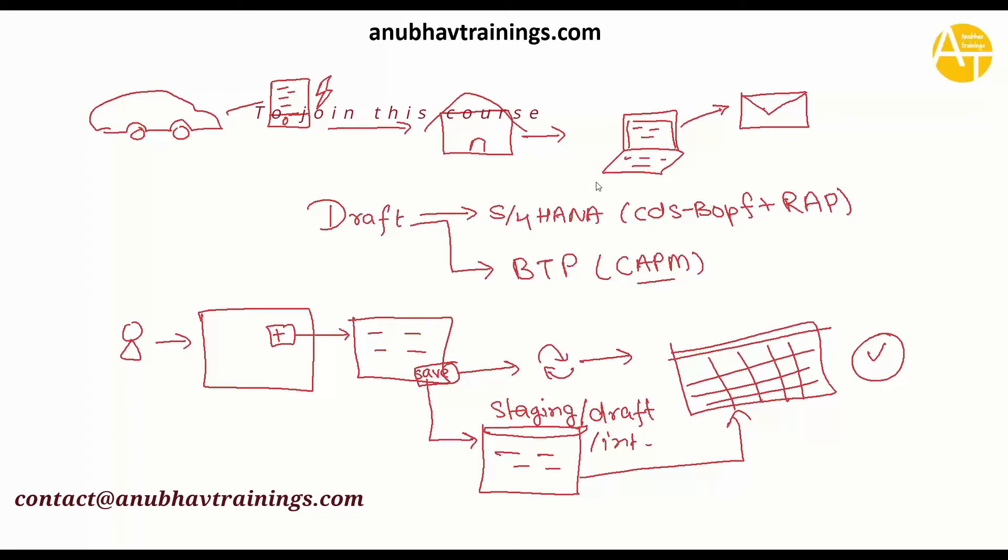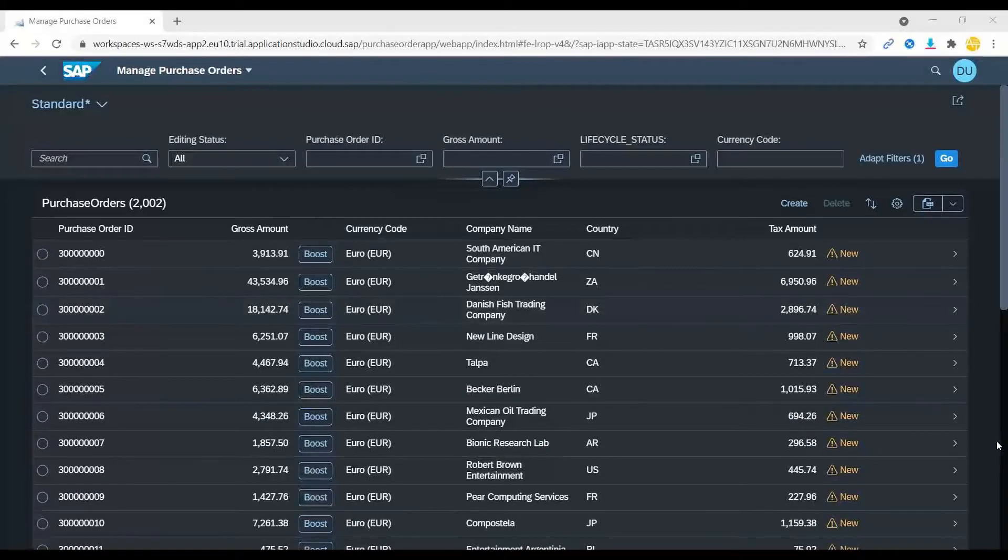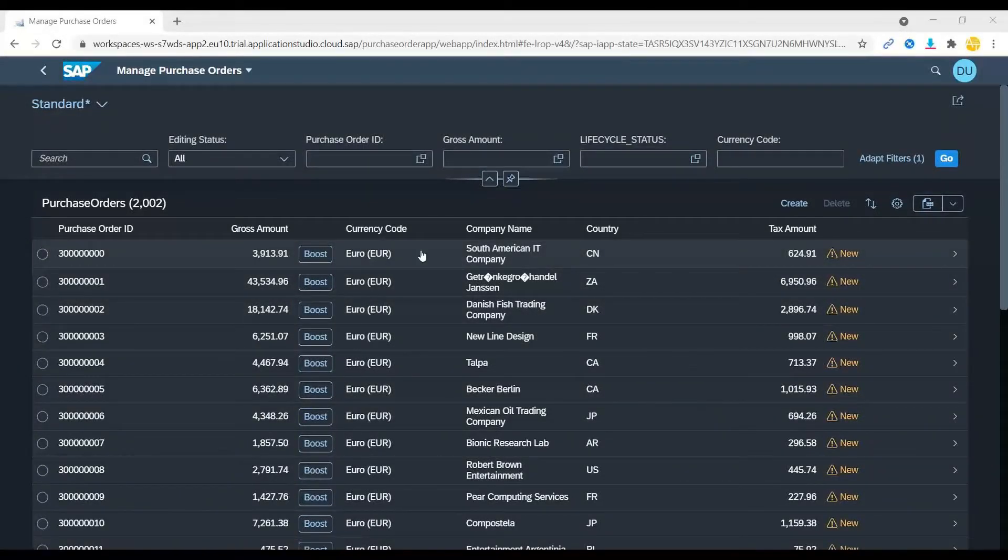I will now switch over back to our Fiori application which we built on CAP. This is our application which we built using Business Application Studio.